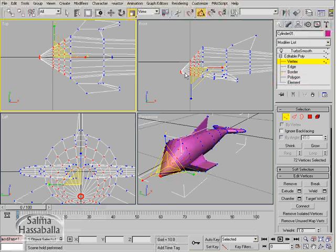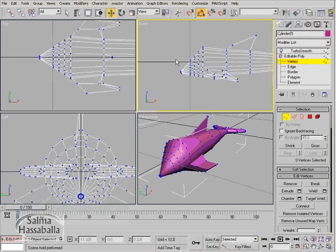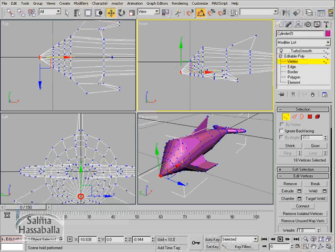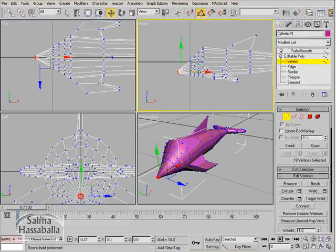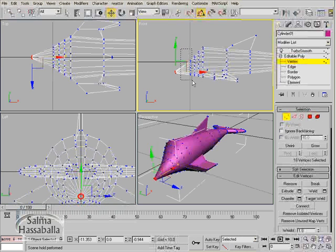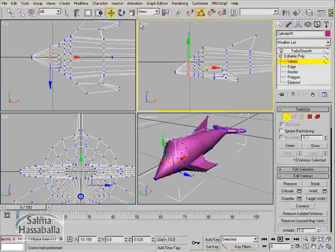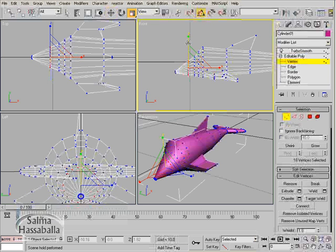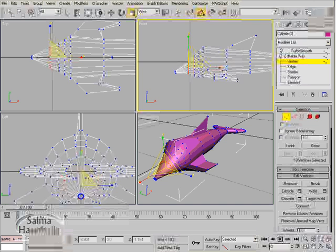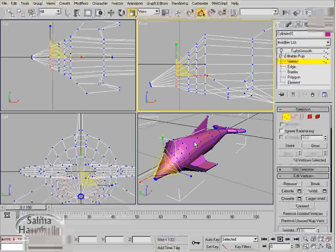Go to the vertex level. Go to the select and move tool, select these vertices too, move them, and then scale them. Now we want to create the eye.